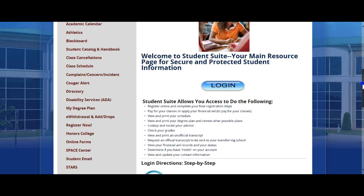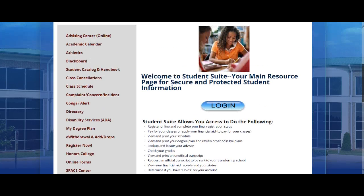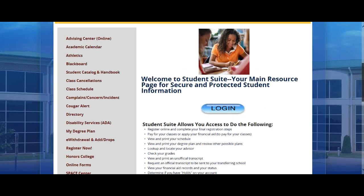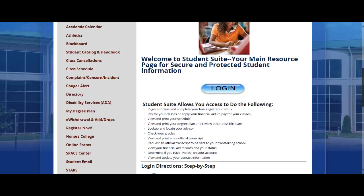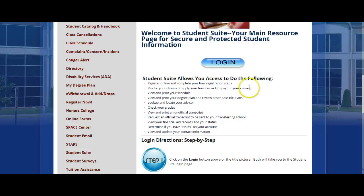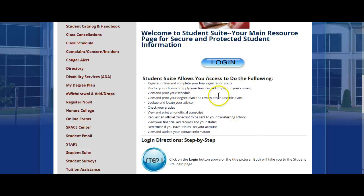If you notice, it's going to take you to what we call the landing page for Student Suite. What's important for you to know is to actually read what Student Suite allows you to do.